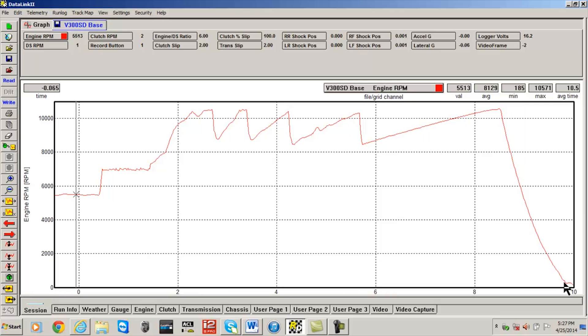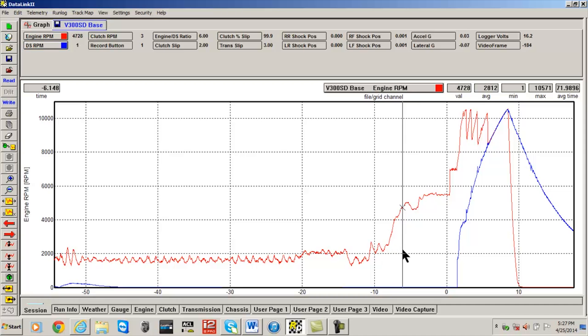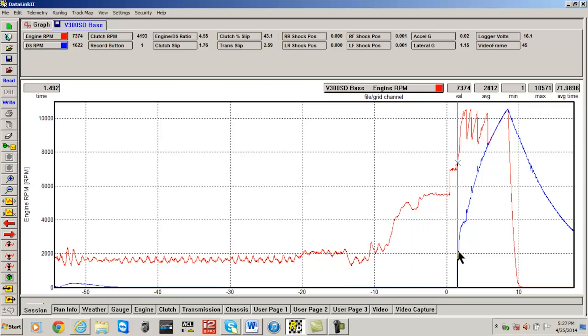In this case we will use DS RPM from a sportsman run file. Move the cursor to the graph area and left click and hold the left button down. Move the cursor to where the vehicle appears to leave the starting line.